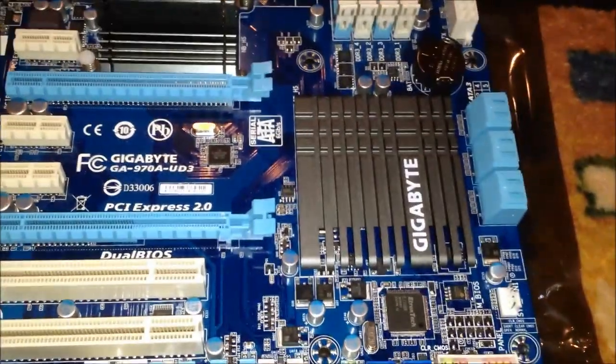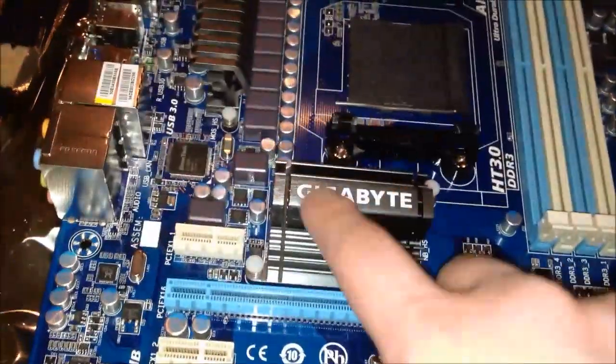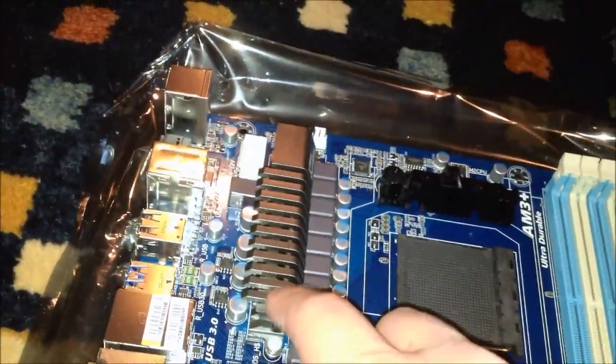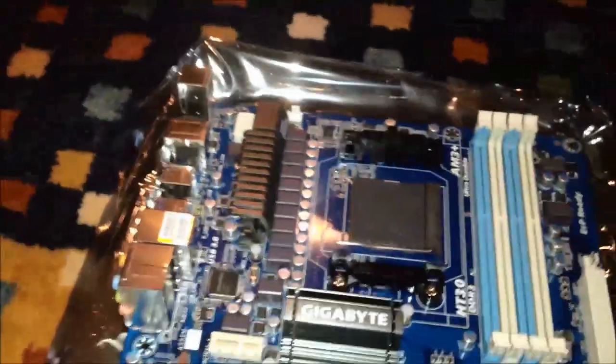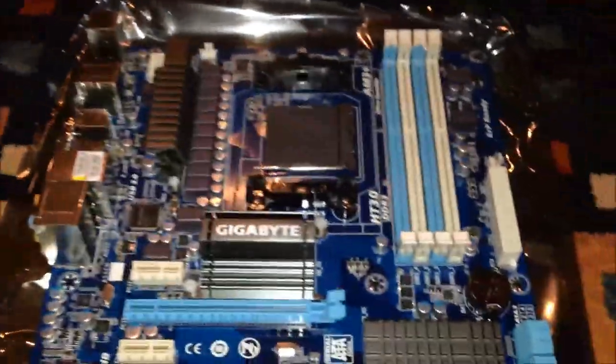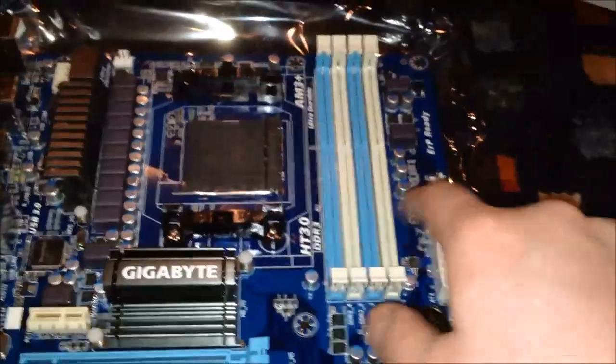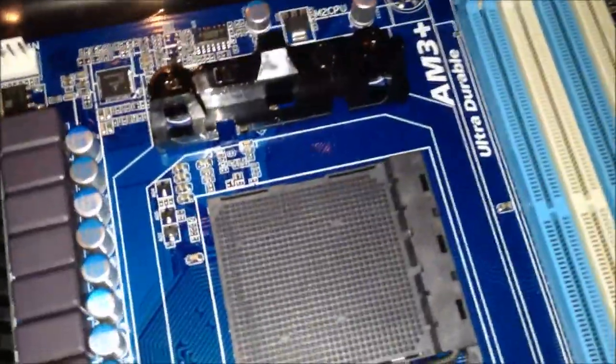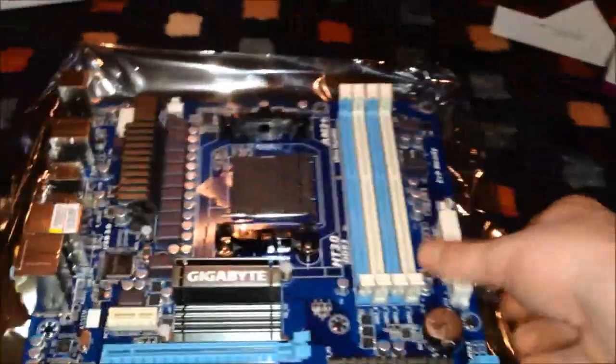One thing I really like about these ultra durable Gigabyte boards is they have really nice heat sinks on them. I mean, these are just nice. This one on the 990 FXA would wobble a lot. But these heat sinks are really nice. They cool the chips off really well. Get four RAM slots. There's the AM3 Plus socket. In black. Get six SATA ports just like my old one.